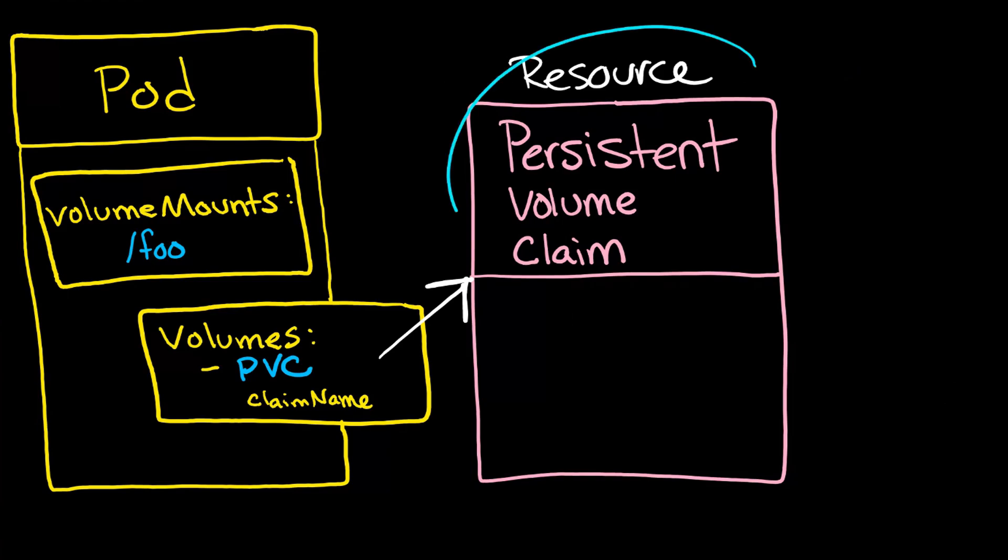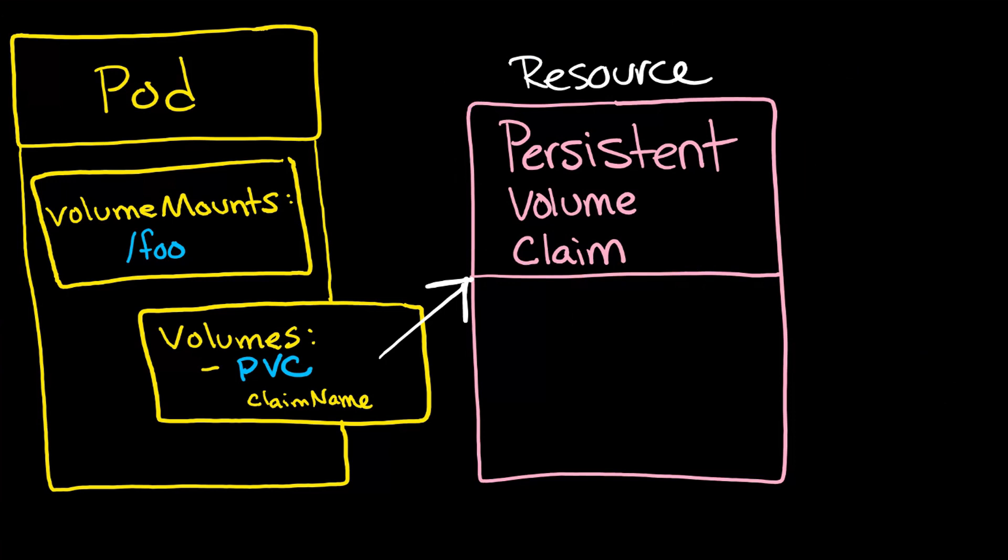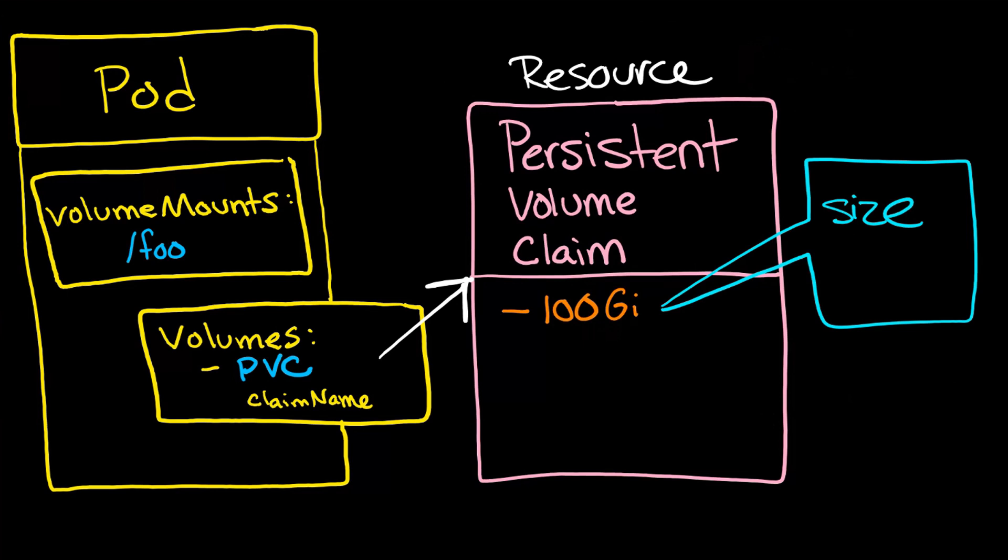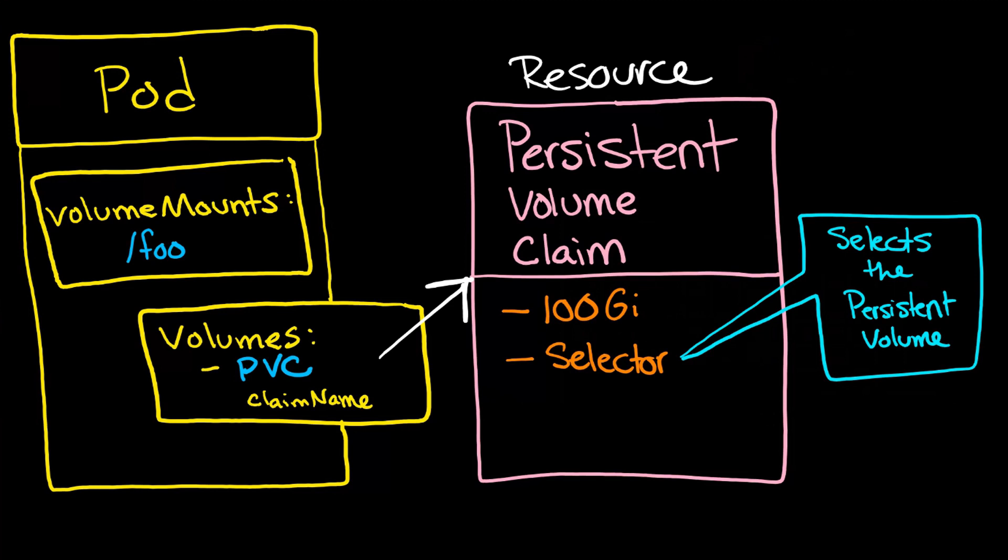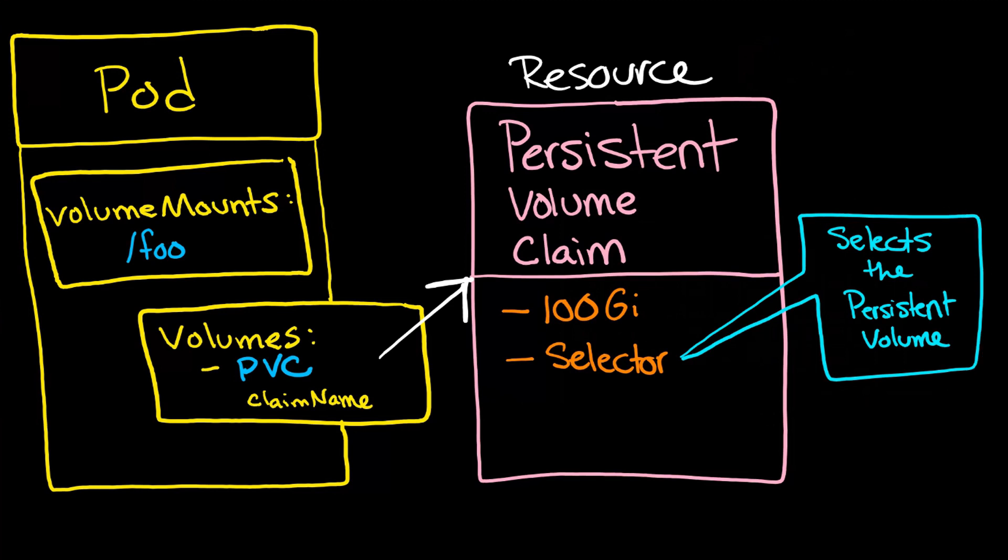And notice that this PVC, this resource, is an abstraction. And it's something that the user can create. It does not need to be created by an administrator. This is also the location where you indicate how large you want the volume to be. It's also the place you'll see selectors, which essentially find and locate and then use the underlying persistent volume, which we'll talk about in a second.